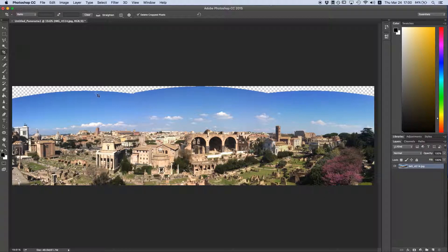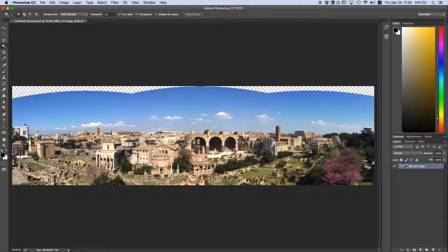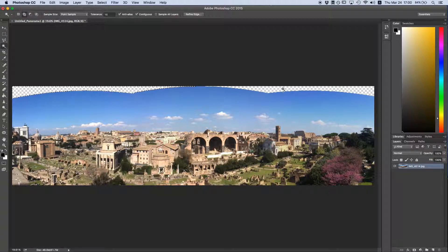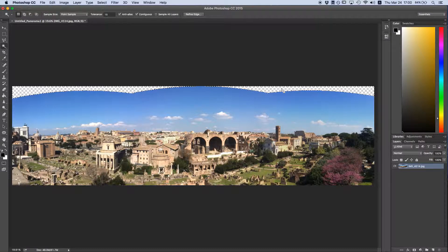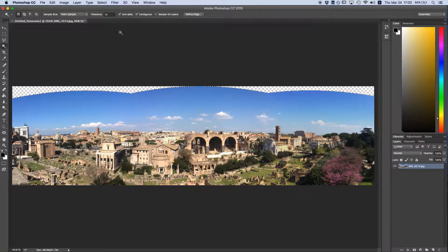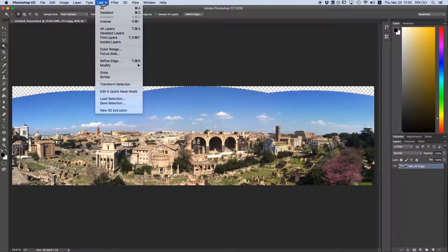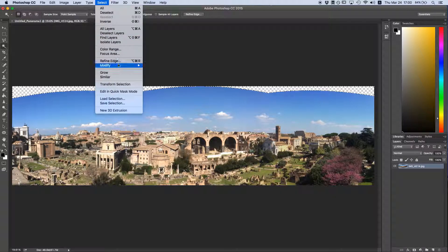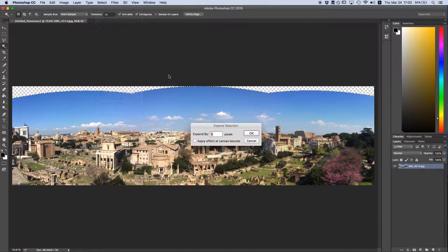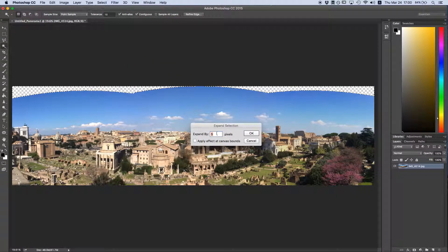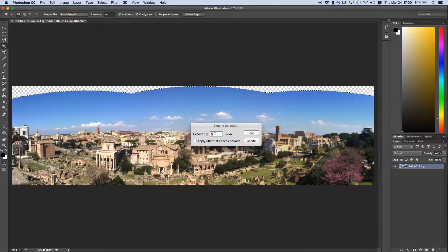Now that that's done, you can select the magic wand tool and use that to select all of these blank areas up at the top. We need to give the Content-Aware Fill tool some content to be aware of. So we're going to expand our selection by going to Select, Modify, Expand, and 5 pixels should work just fine.